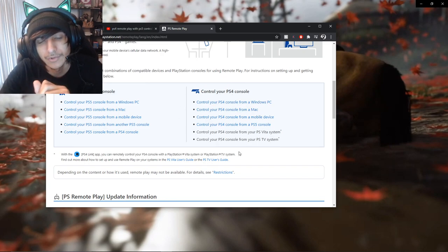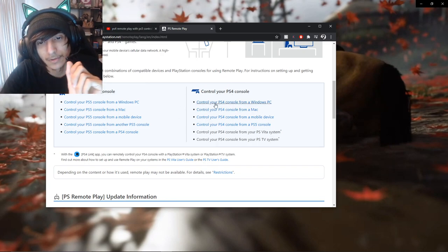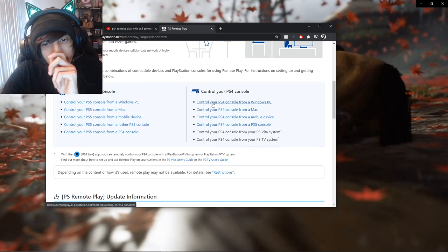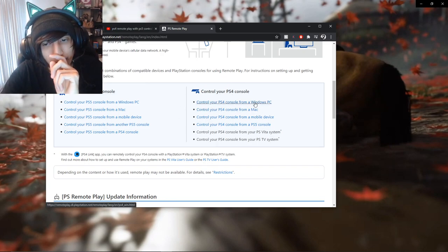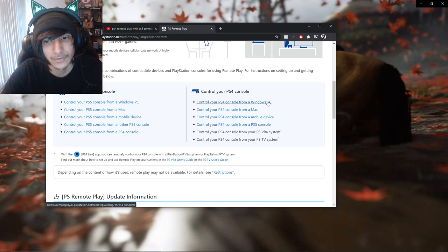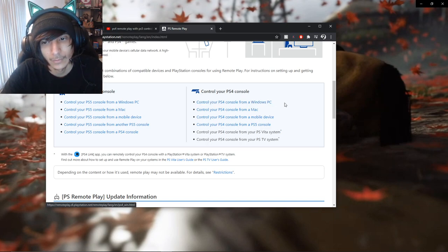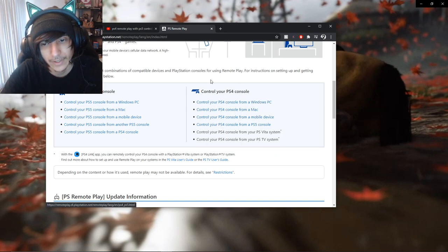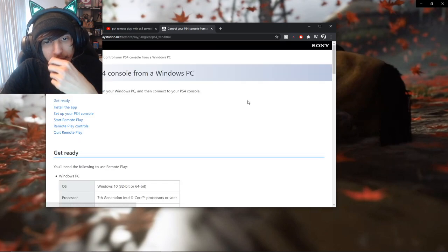So what you want to do is you want to pick whatever platform that you're using, whether it's the Windows PC, or a Mac, or a mobile device, etc. So, click on the one that you're obviously using.